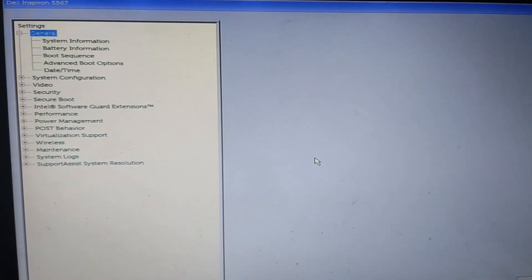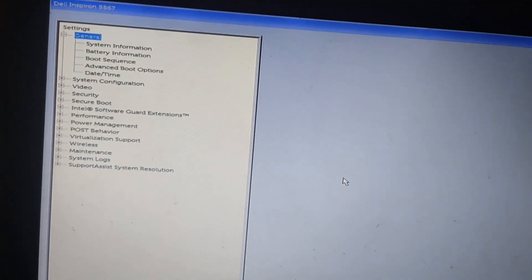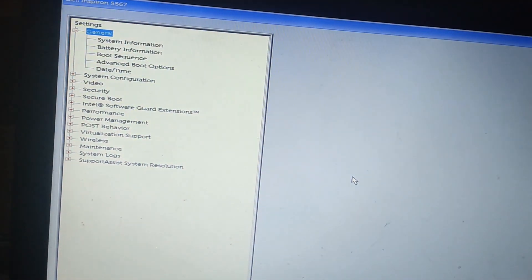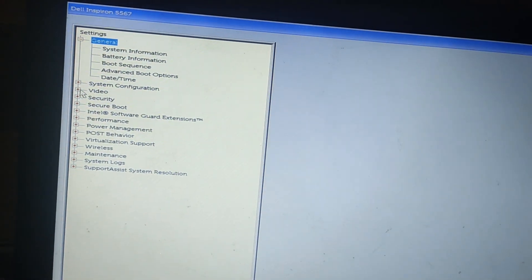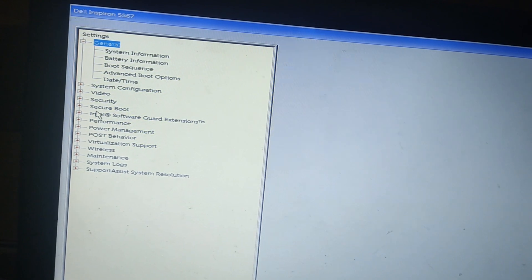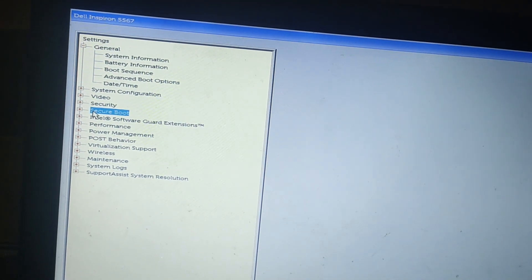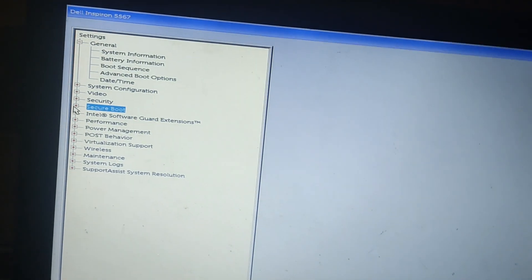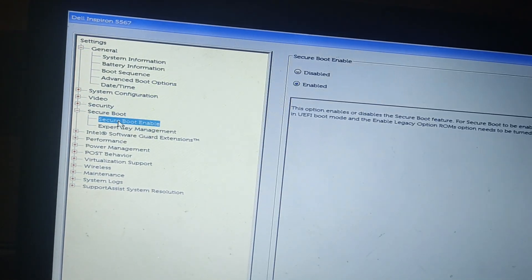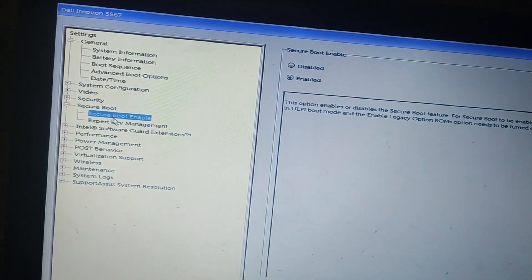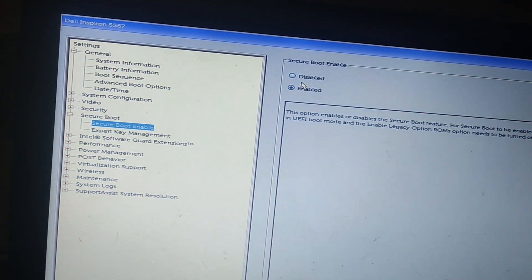Now, all you need to do is find the secure boot option. For some models, it will be under the security tab. All you need to do is expand it. I'm using the Dell model and I have the option directly outside here. So, let me quickly click on this and only this time to select the disabled option.